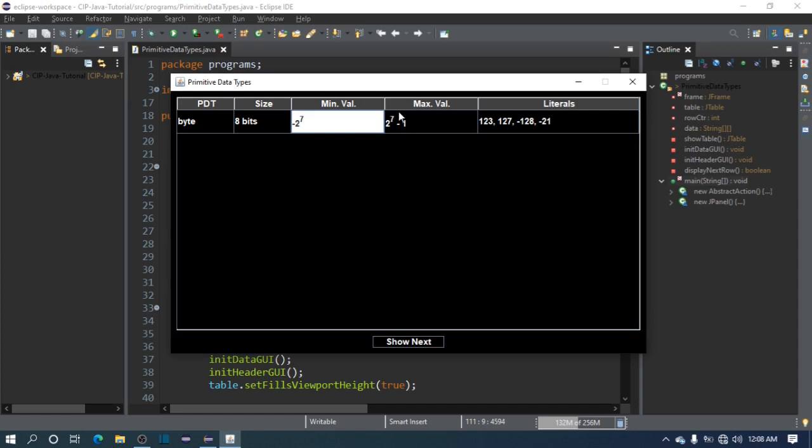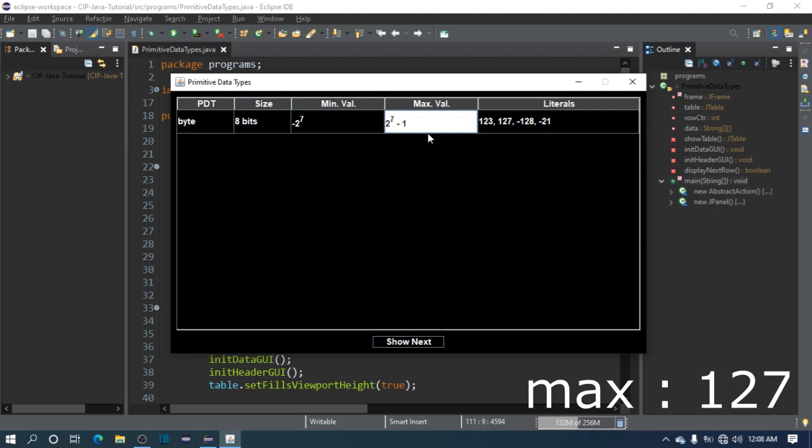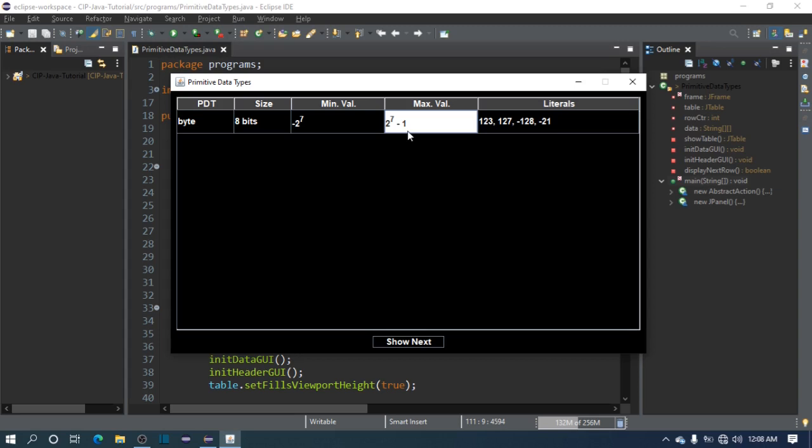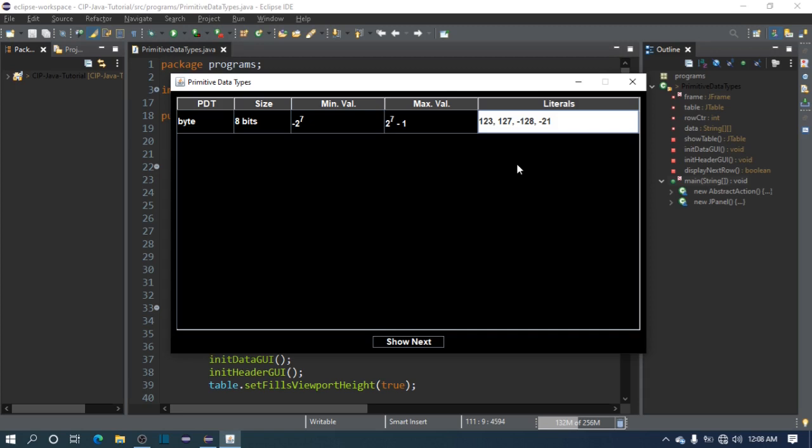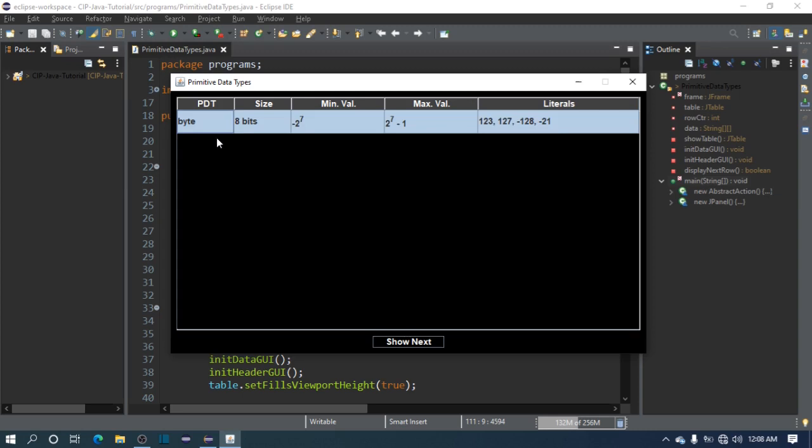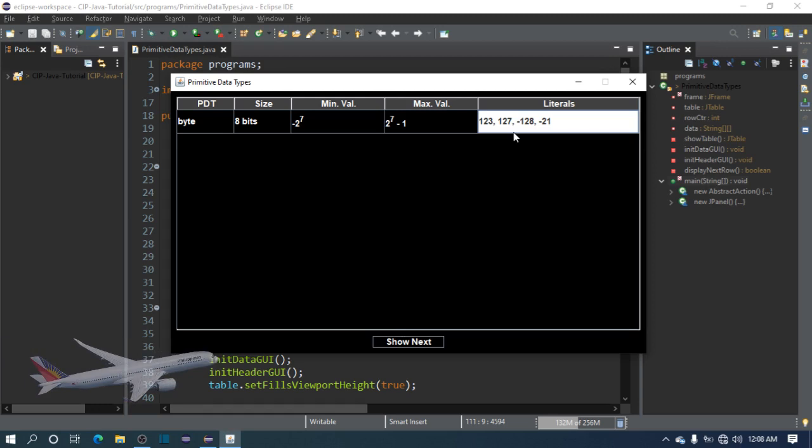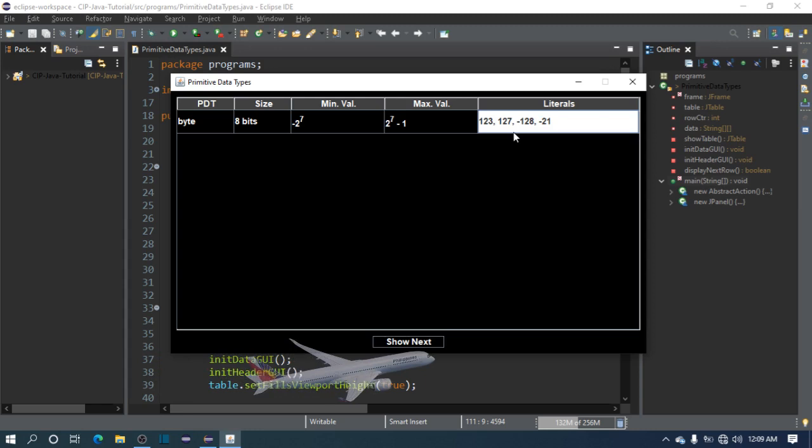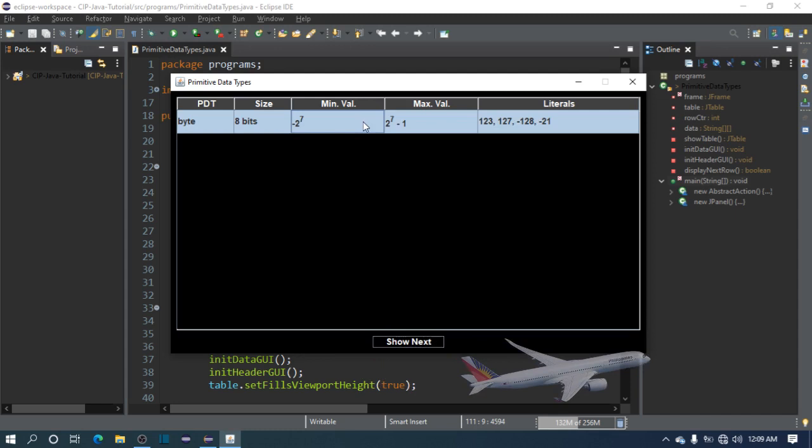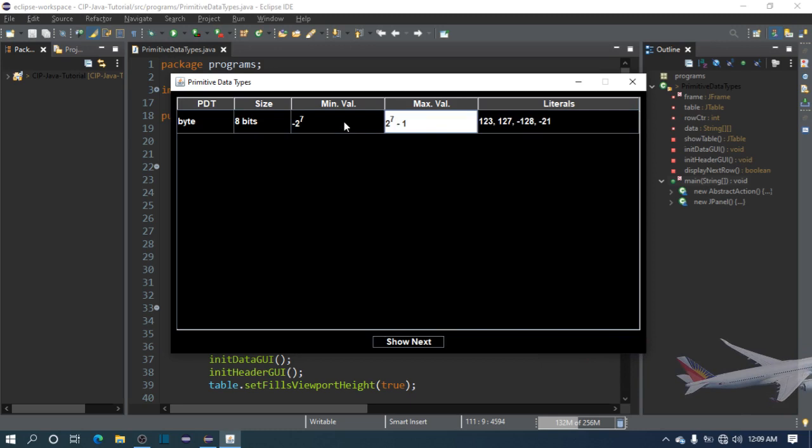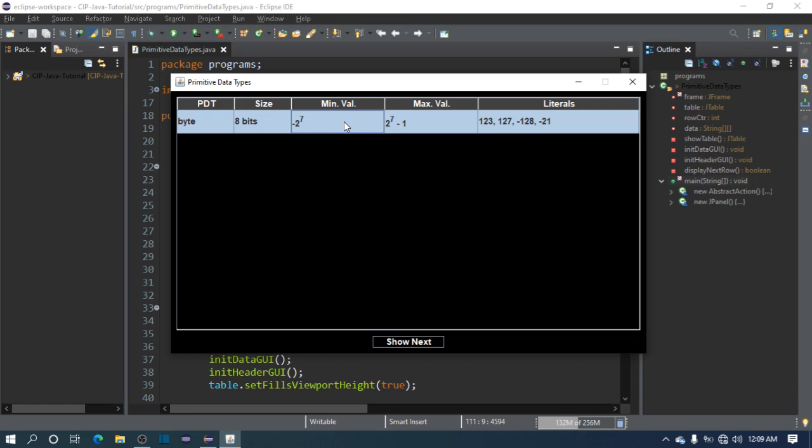Let's go to the max value. The max value is 2 raised to 7 minus 1. Now why minus 1? There's minus 1 because there's a 0. Zero takes one position, so you subtract 1 from the overall size. Next are the literals. What are literals? Literals are the literal values that you assign to a byte variable. It could be 123, 127, negative 128, negative 21, 1, 2, 5, 10, 11, negative 2 - all numbers as long as they fit in this range. Negative 2 raised to 7 is negative 128, while 2 raised to 7 minus 1 is 127. Beyond that limit, byte can't handle it.